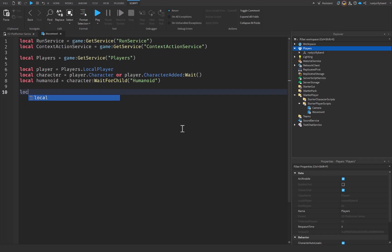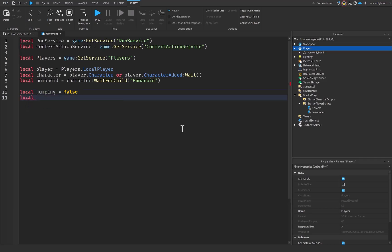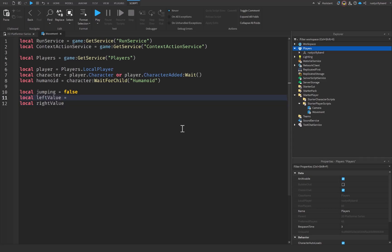Now let's create our variables. First, a boolean: `local jumping = false` — we'll set this to true or false depending on whether the player is actively jumping. Then two values: `local leftValue = 0` and `local rightValue = 0`. These track whether the player is pressing the left or right movement key. Zero means the key is released, and one means it is pressed.